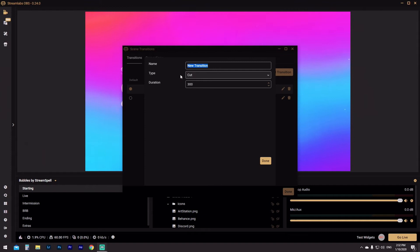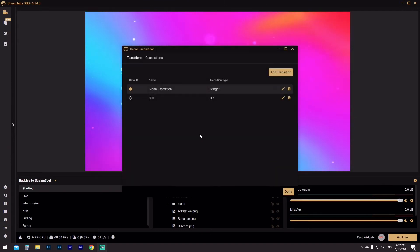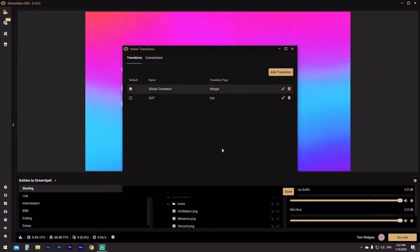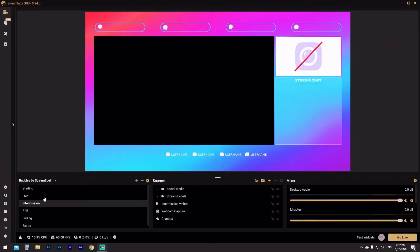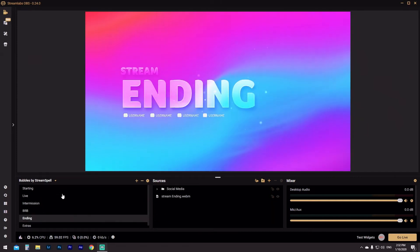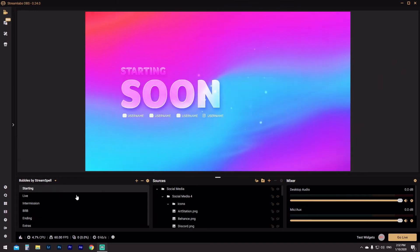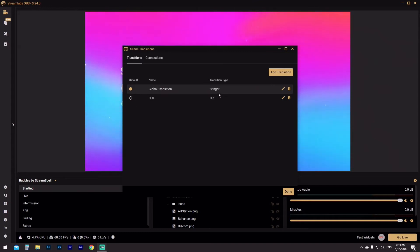We're going to do a quick cut — change the transition type to cut. We'll keep the duration at 300; you can change that later if it's a bit choppy. Now even though we've got cut in there, the global transition is still our default, because that's what we want. We don't want to make the cut the default, because if we did, every single scene we go to would have those quick hard cuts instead of our nice swirly stinger. So we're going to keep the global transition as default.